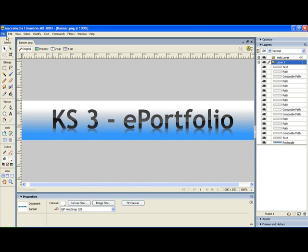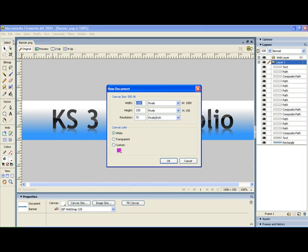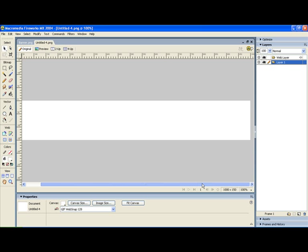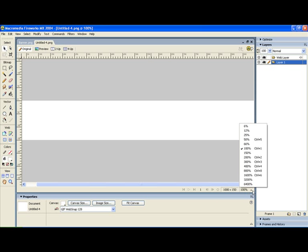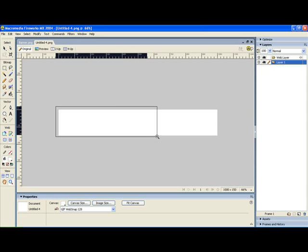The first thing we need to do is make a new file. So we go new. My width is a thousand because that's how big the layout table was and the height is 150, that's up to you but that seems to look quite nice. Resolution 72 because it's only for a screen, not for printing out. And here's our banner. I'm just going to knock down the zoom a bit, use my magnifying glass just to get in there. That fits nicely.